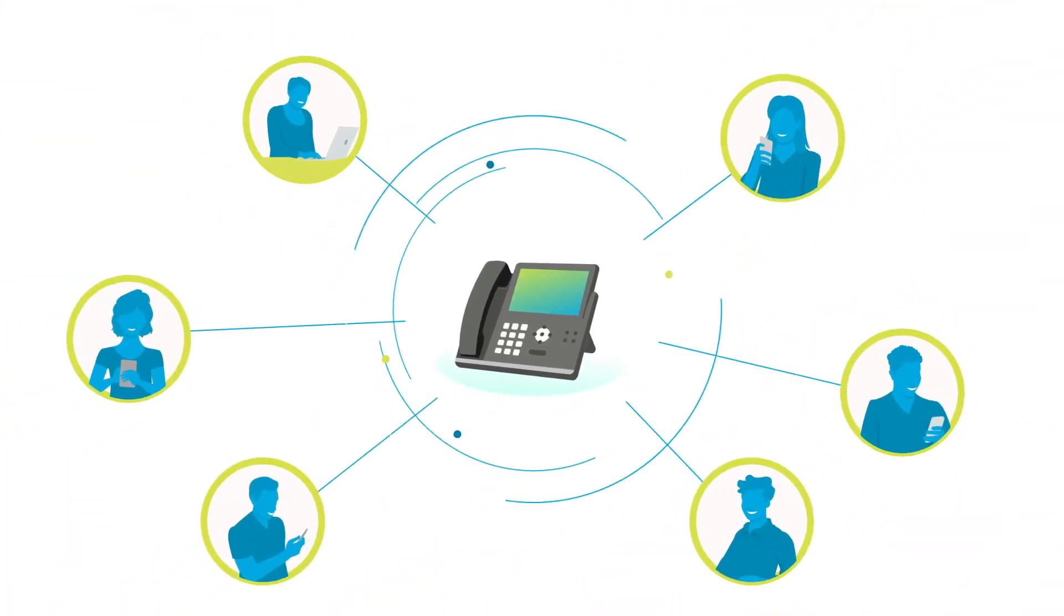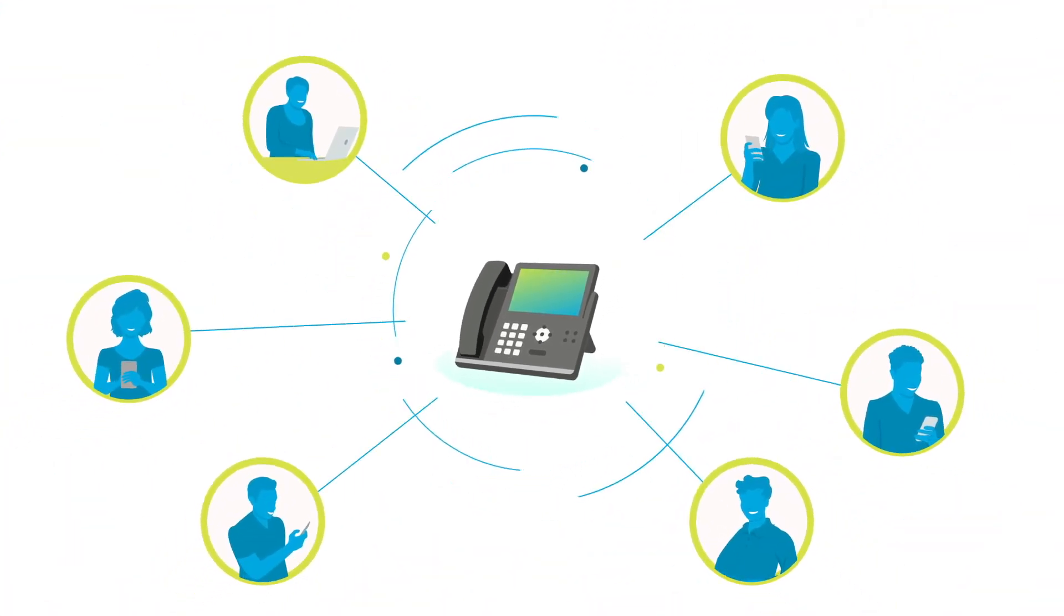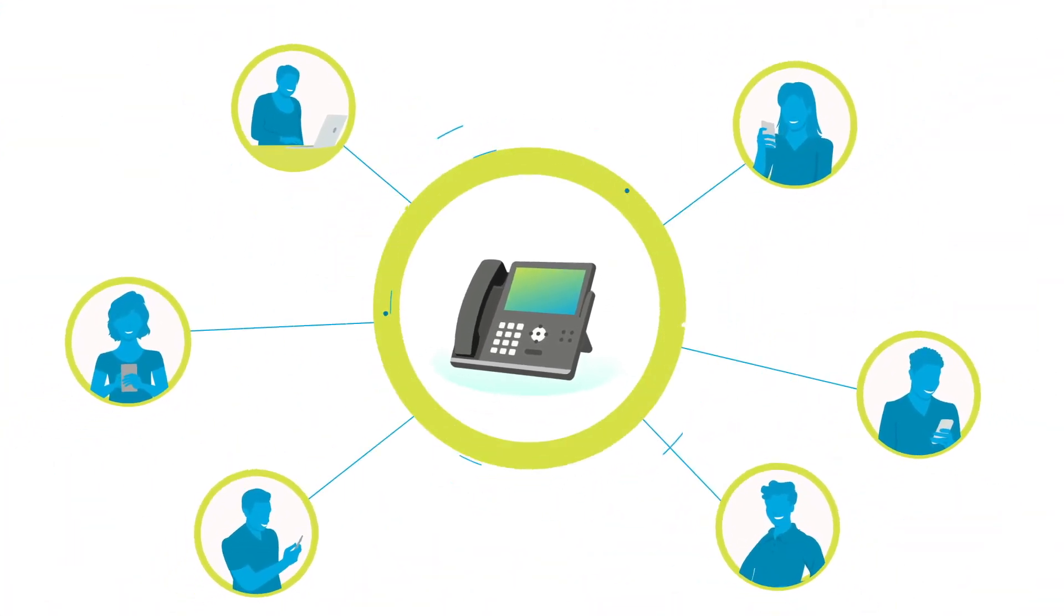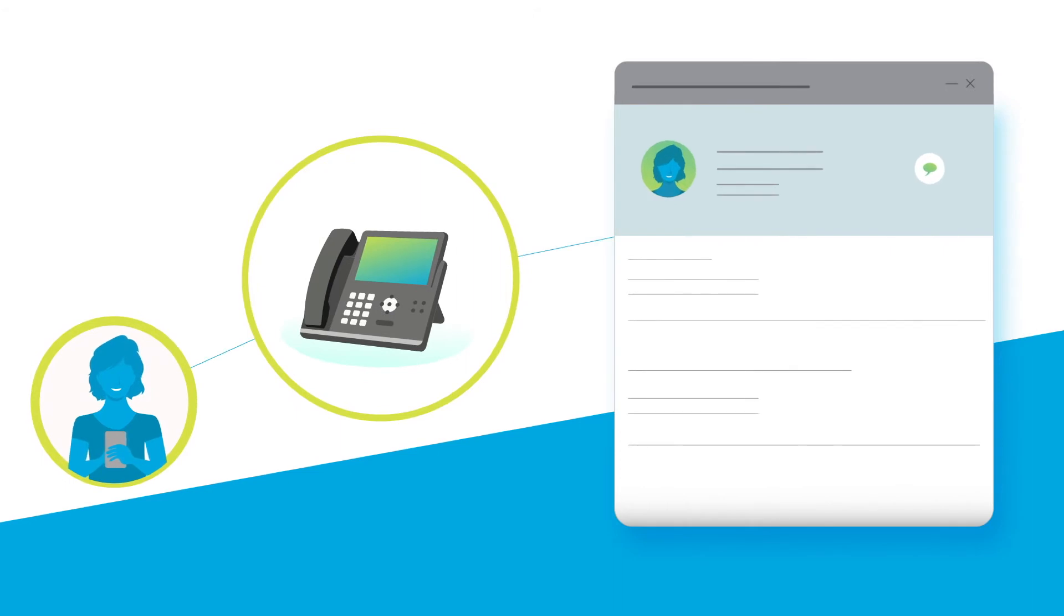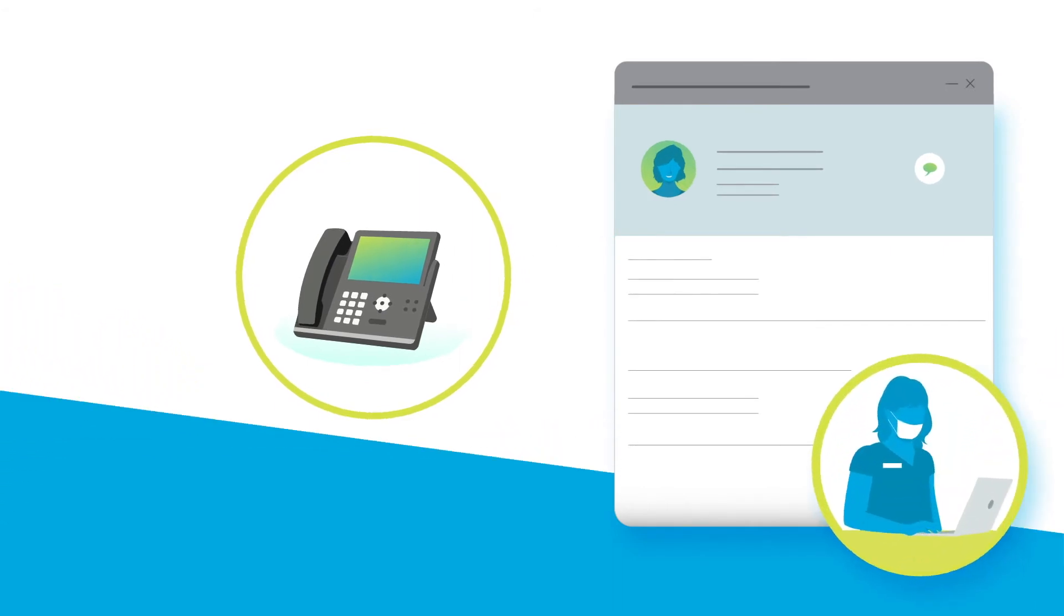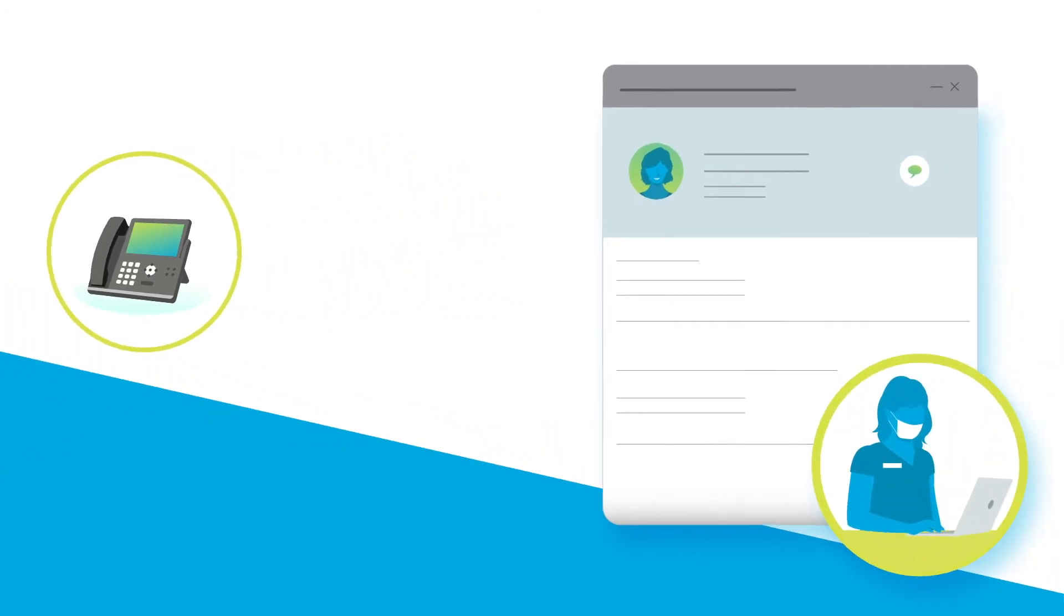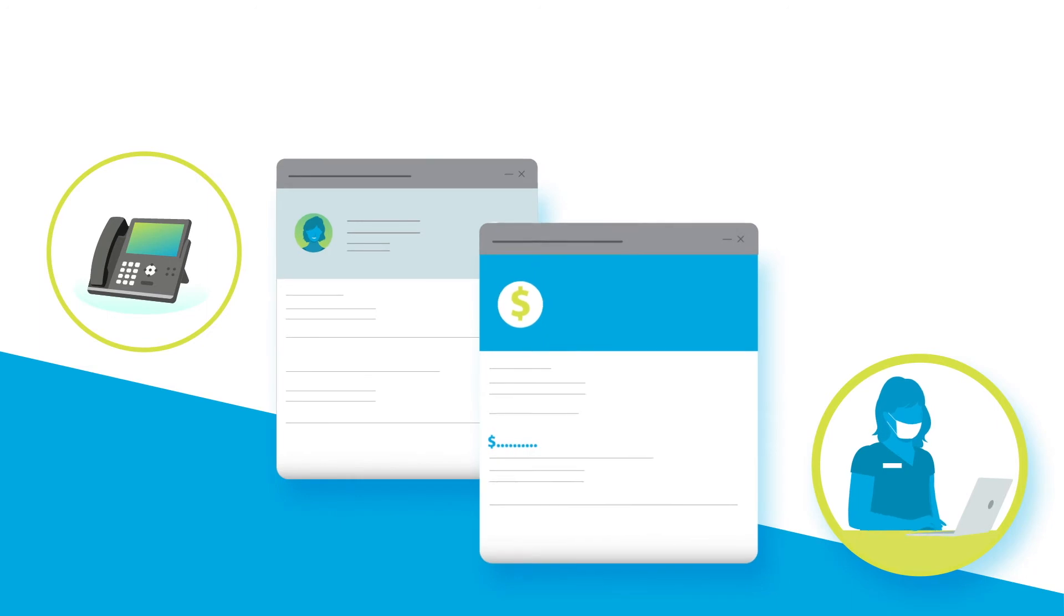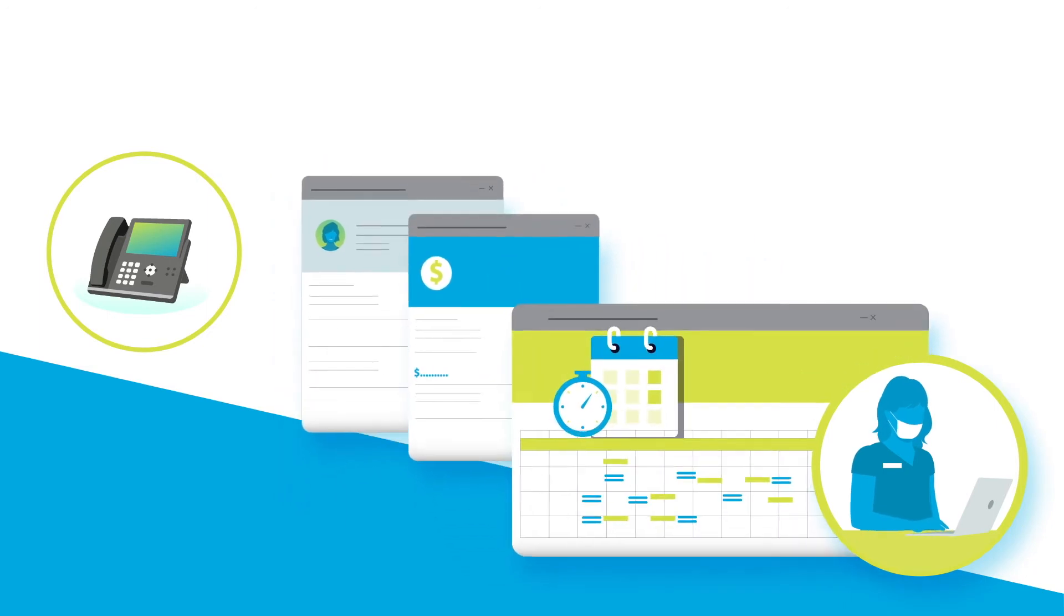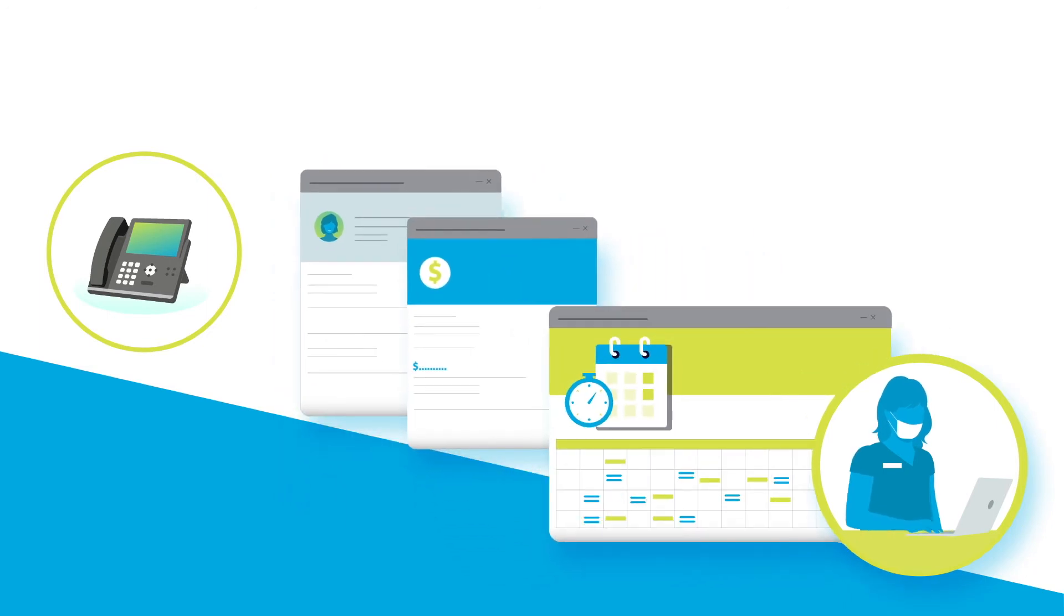Incoming callers are matched with patients in Sesame Patient Communications and a call pop window appears with patient info. Your team can immediately see important details like account balances and upcoming or needed family appointments.